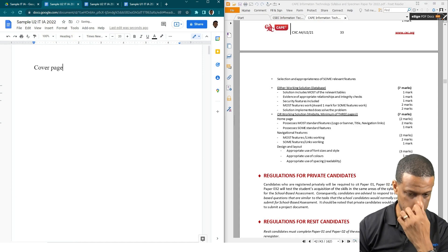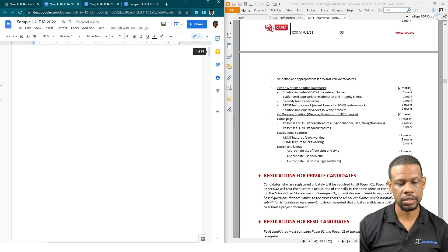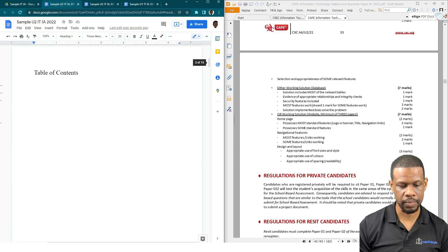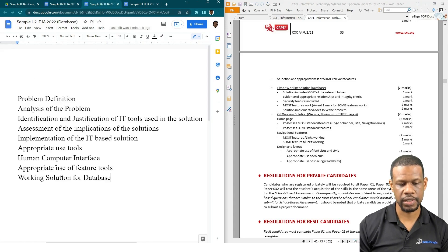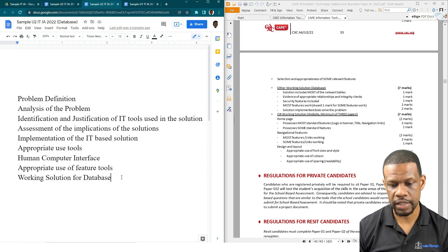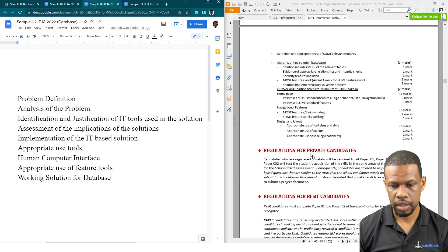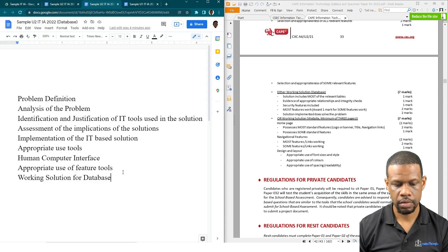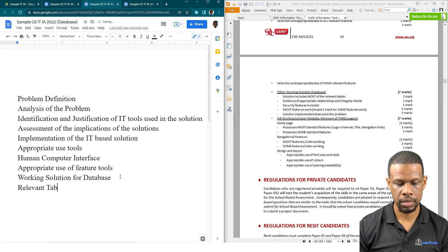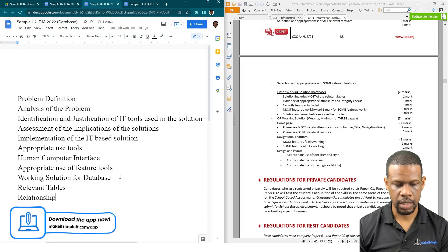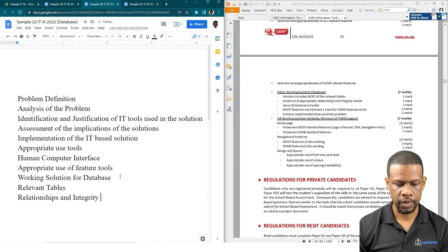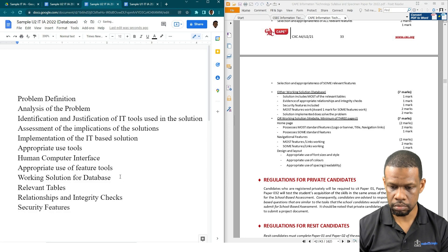I'll put a Table of Contents and then throw a Cover Page on top. I'll make a placeholder page so everything is laid out neatly. For the database document, I need to do the same layout. For the database, the Working Solution breakdown includes: Relevant Tables, Relationships, Integrity Checks, Security Features, and Most Features Work. That's all they want for the database working solution.